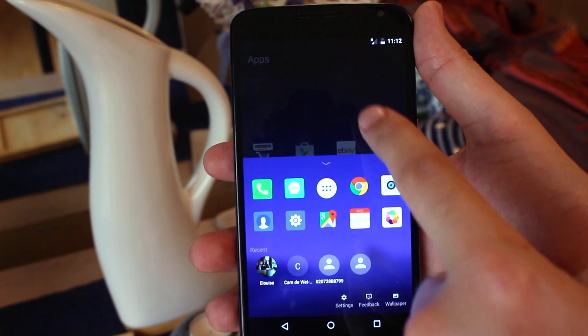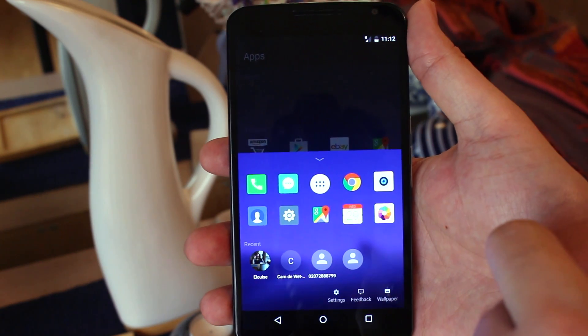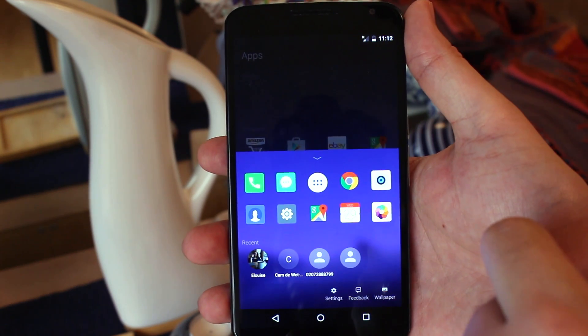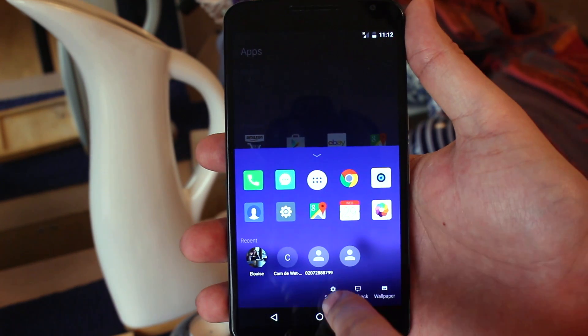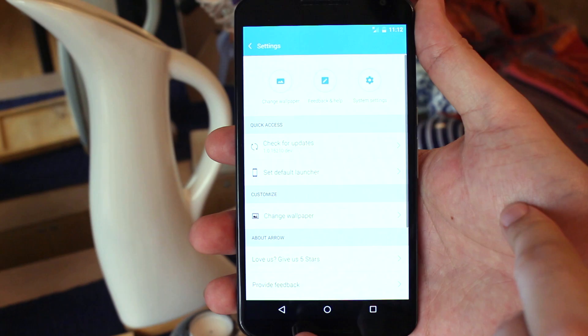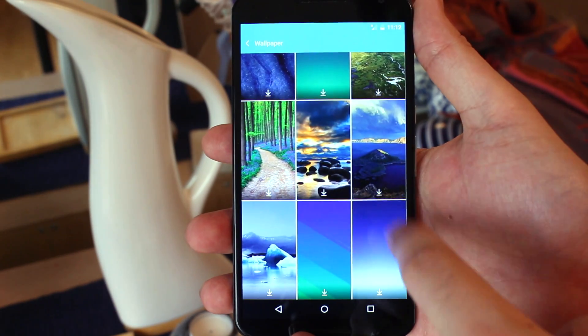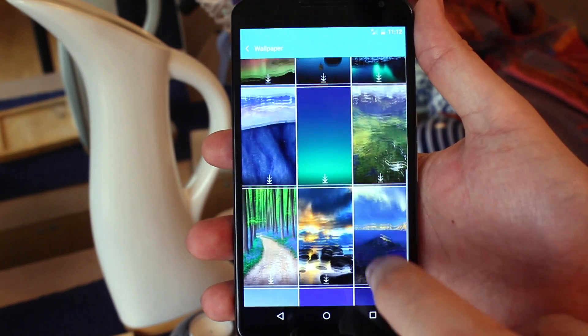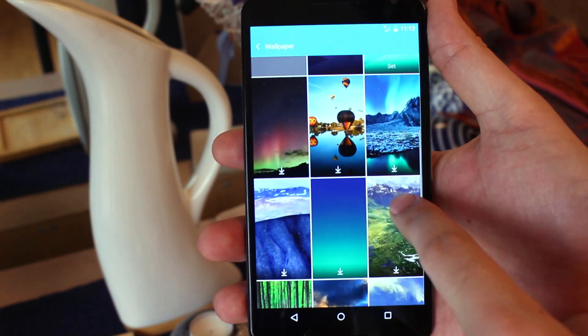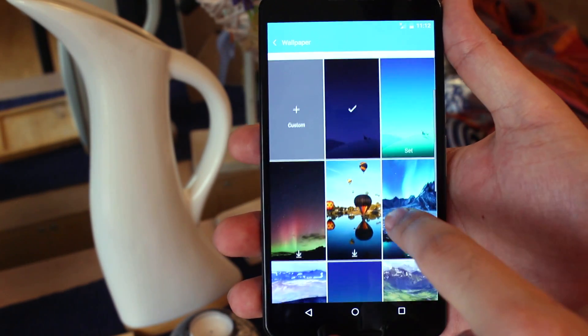If you want to change any settings, head back to the pop-up menu and hit the settings cog. Here you can change your wallpaper quickly, check for updates and set Arrow as your default launcher.